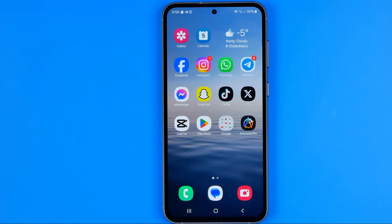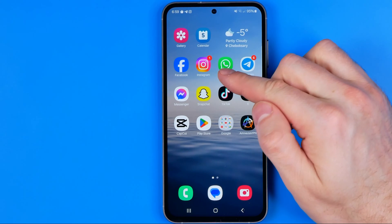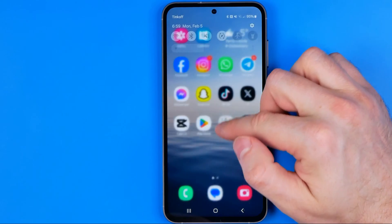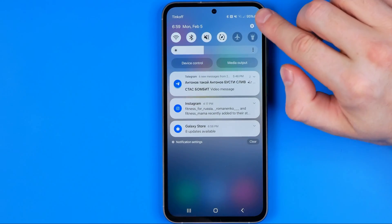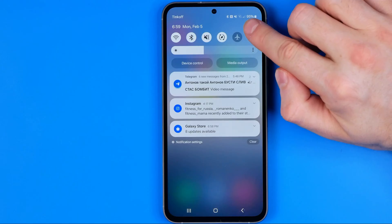Let's get started. First we need to head over to your Android phone settings. The easiest way to do so is just swipe down on your home screen and then tap that gear icon.